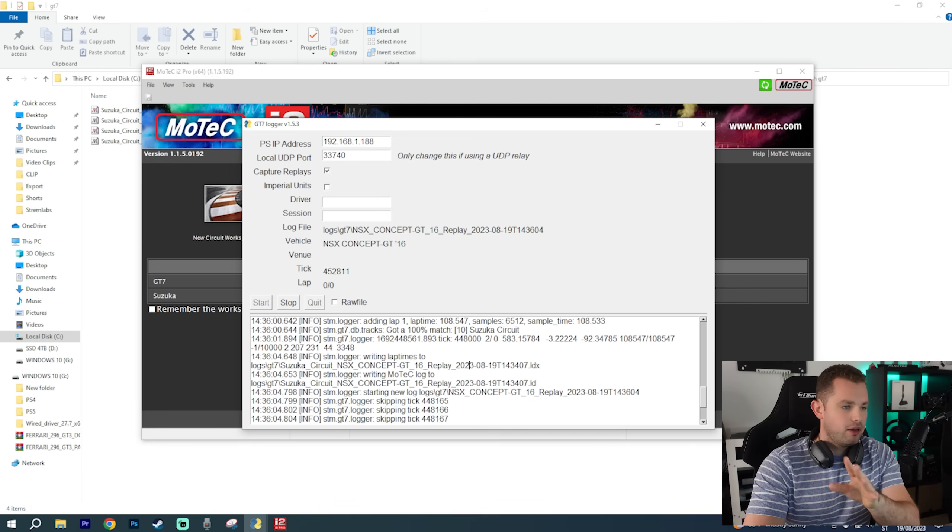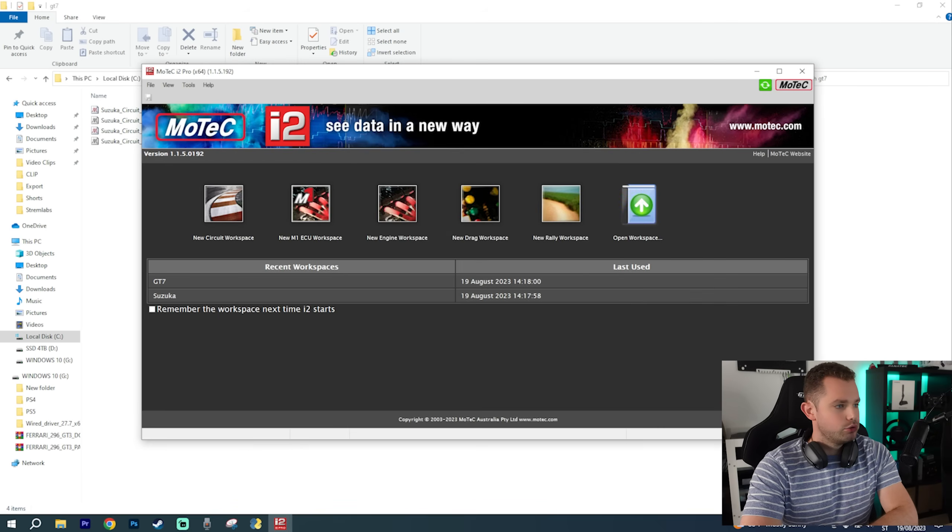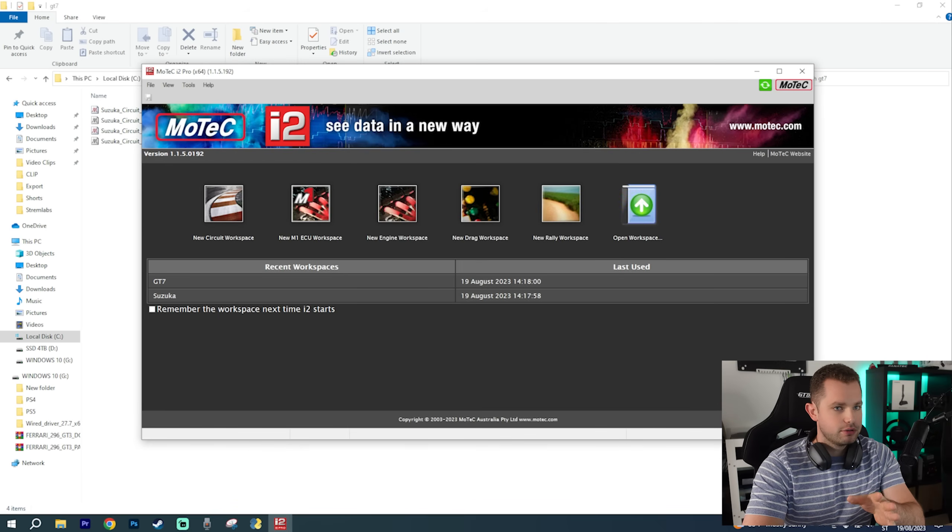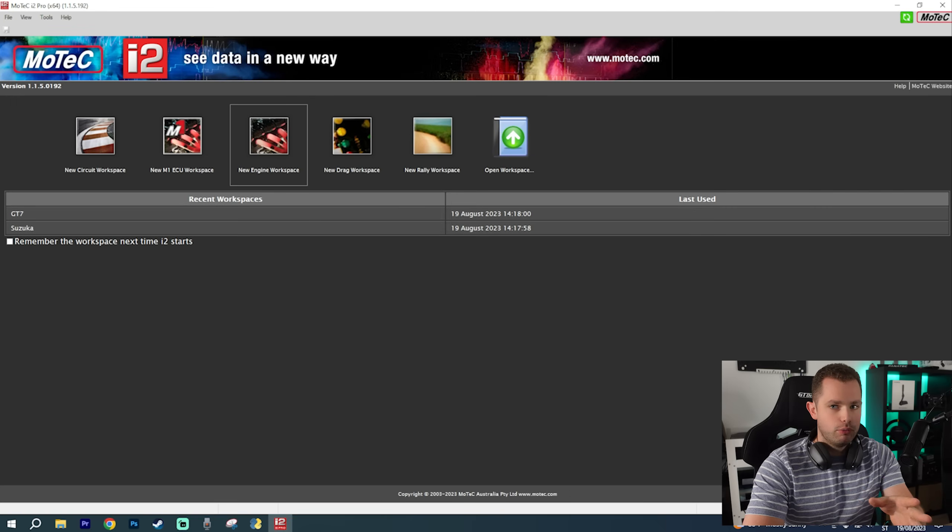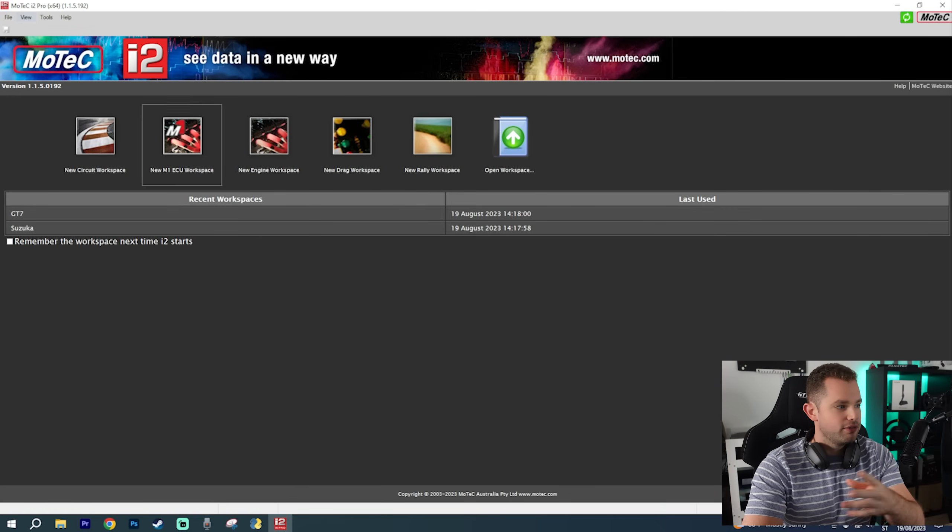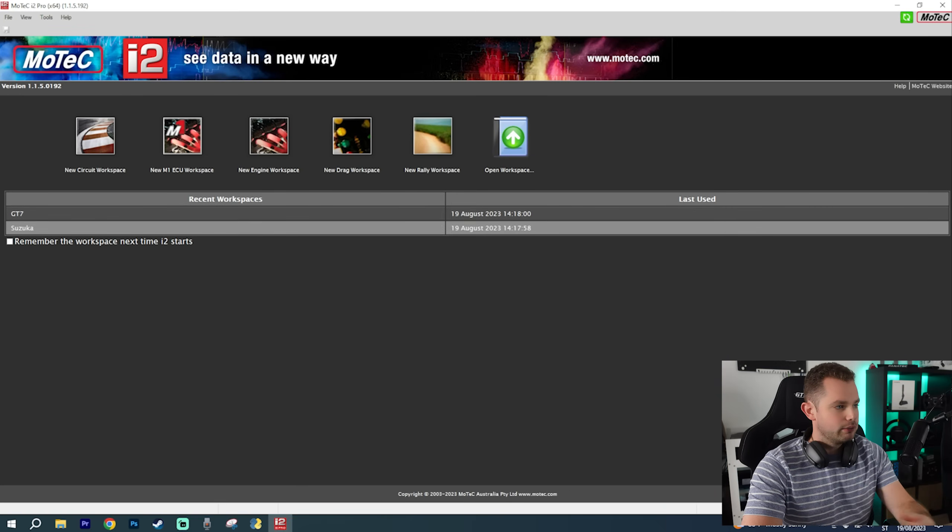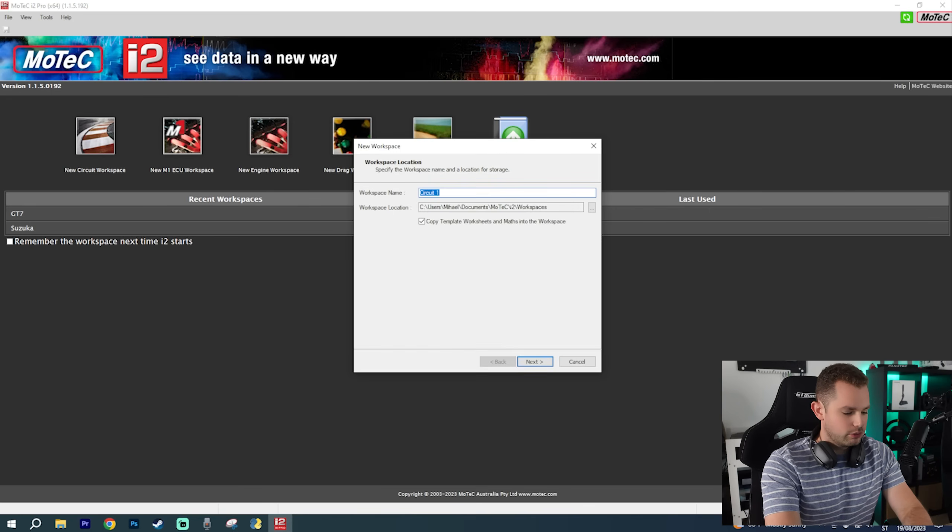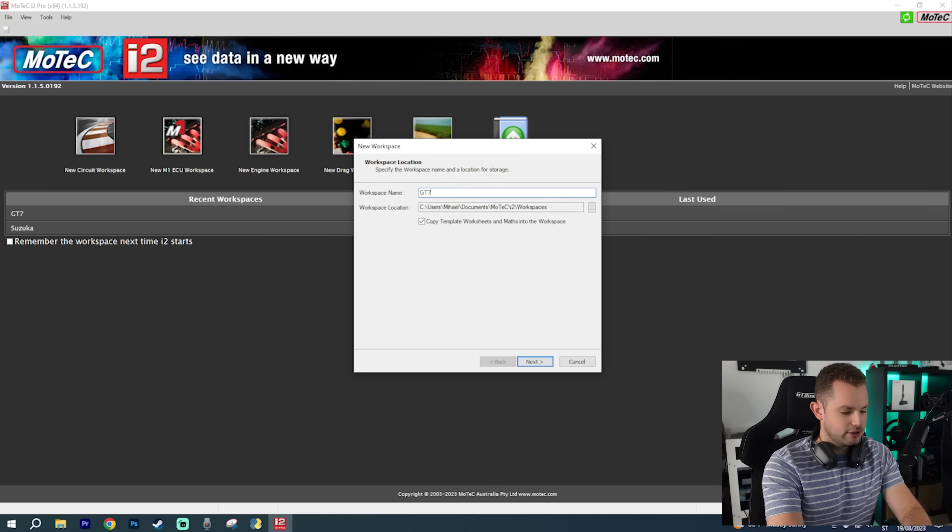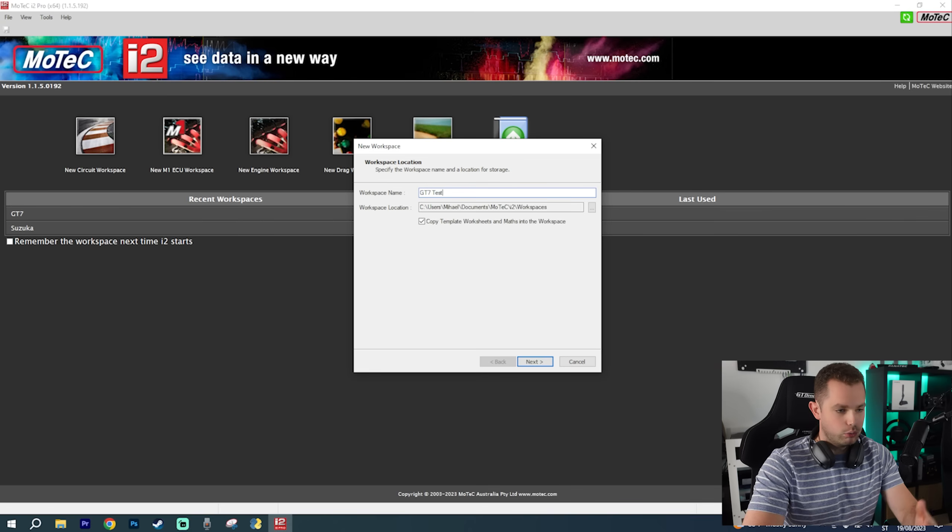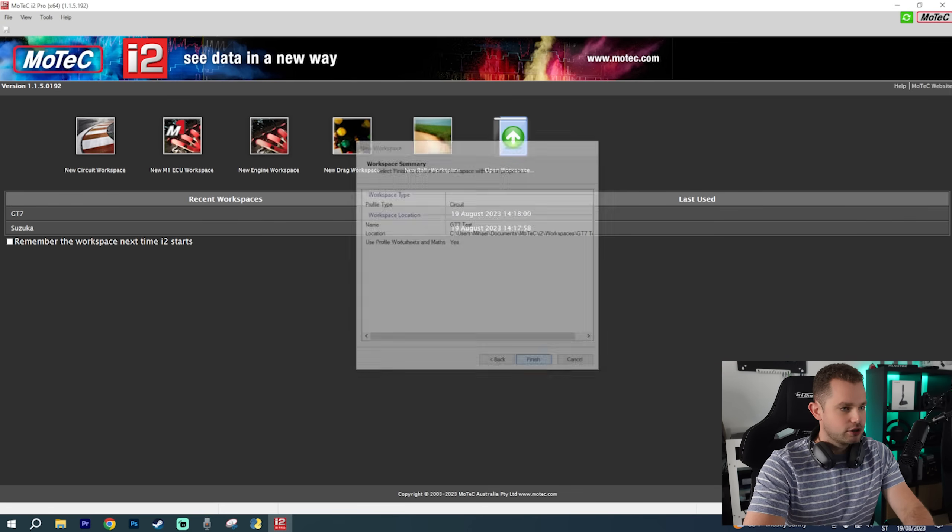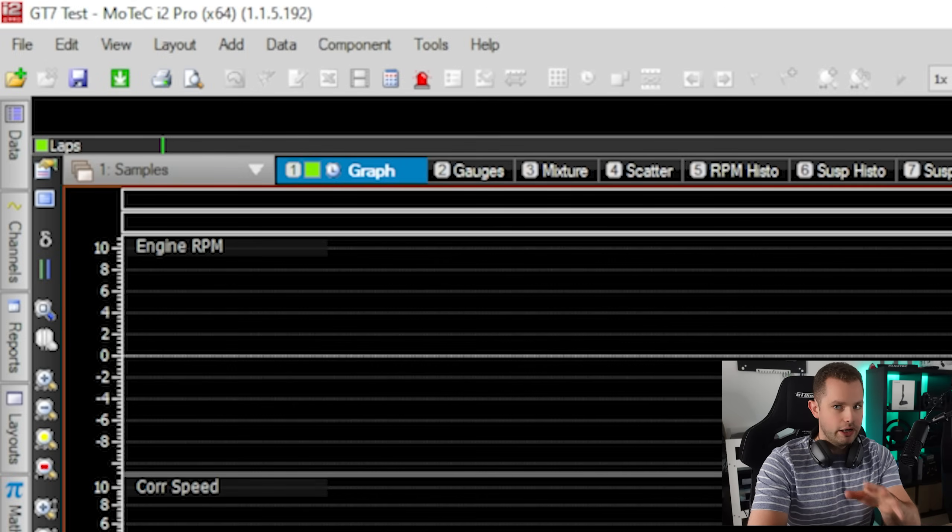Now that we have all of this ready we can go to Motec. If you're new to this, you can just simply follow my steps. All you have to do is create new circuit workspace. I've got these ones set up already but I'm going to go from the beginning. New one - Circuit one. I'm going to call it GT7 test or whatever you want to call it. Finish, and it should open right up.